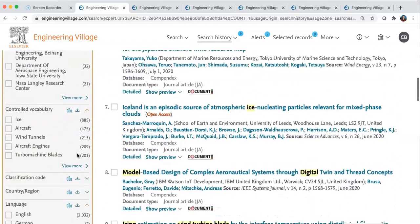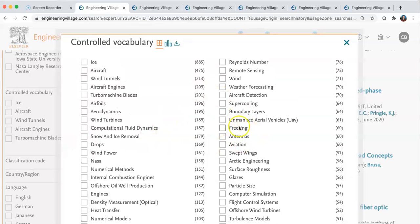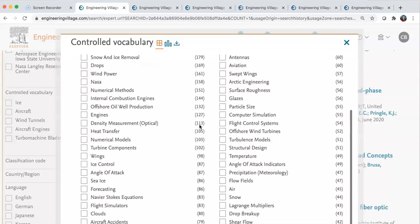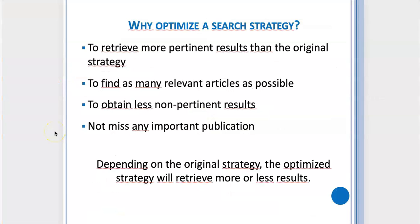The last thing I want to put forward is the controlled vocabulary. If you click on 'view more,' this can help you find new keywords to add to your strategy. These are words that were added to the different articles that came up in the strategy you're currently using. You can also use the limit or exclude buttons here — if you find a keyword that is completely irrelevant and out of scope from your research, you could exclude it. All of these will help you to get a better strategy.